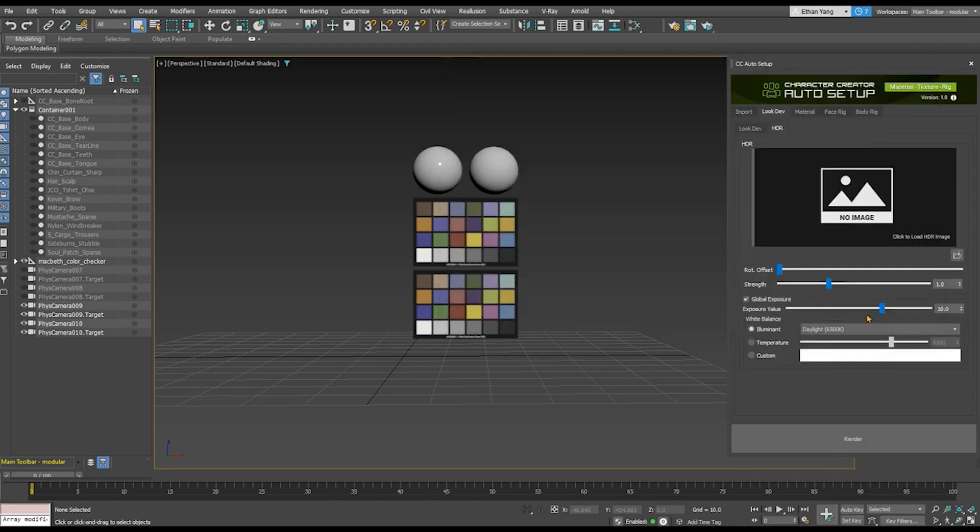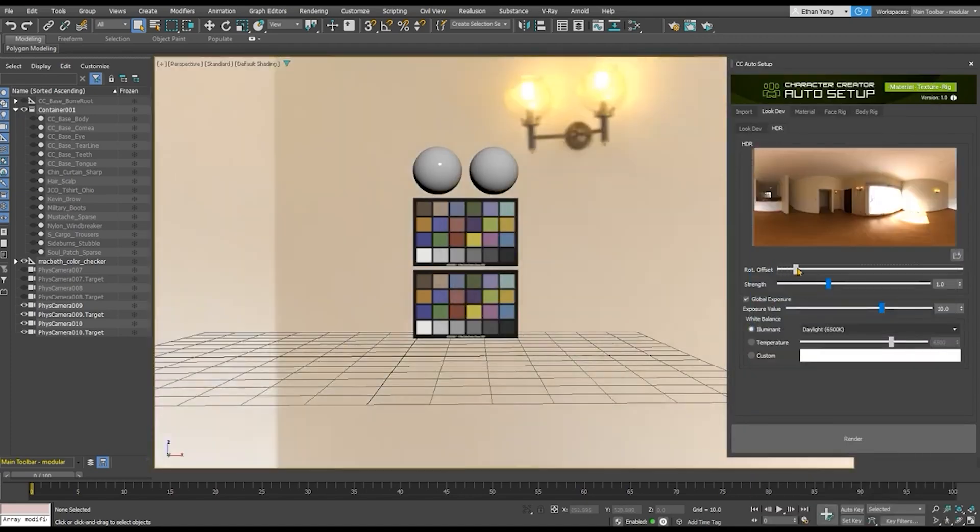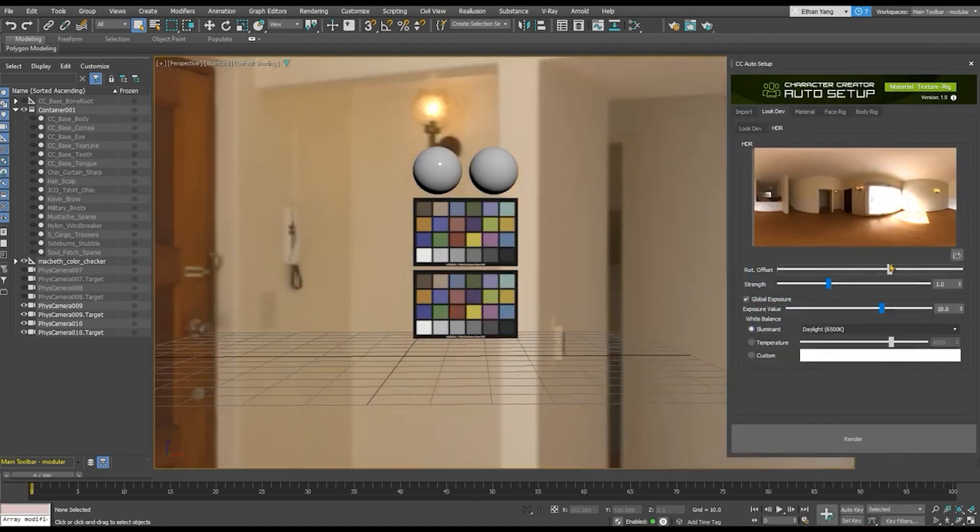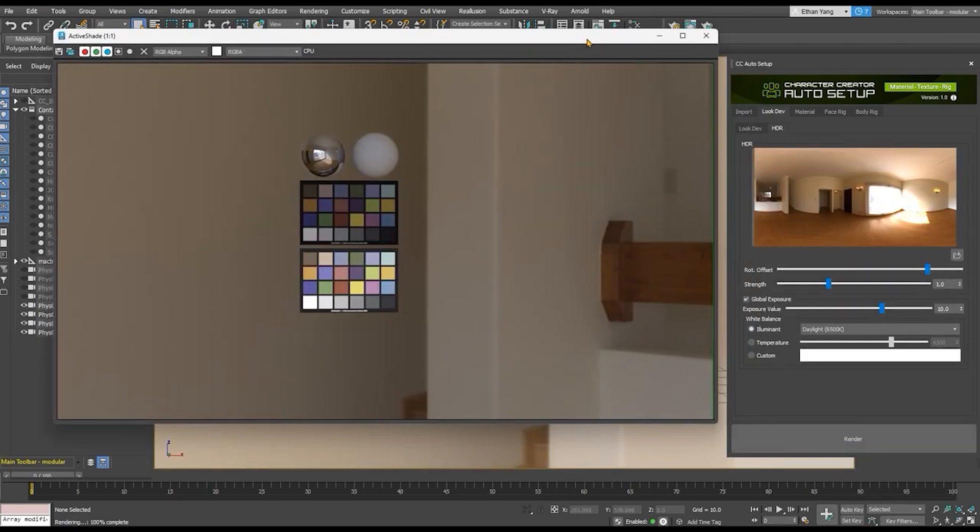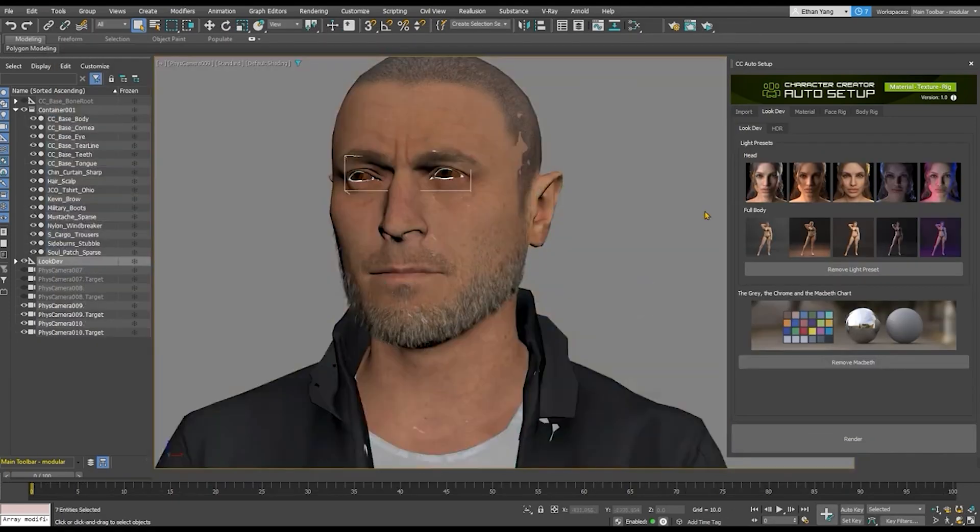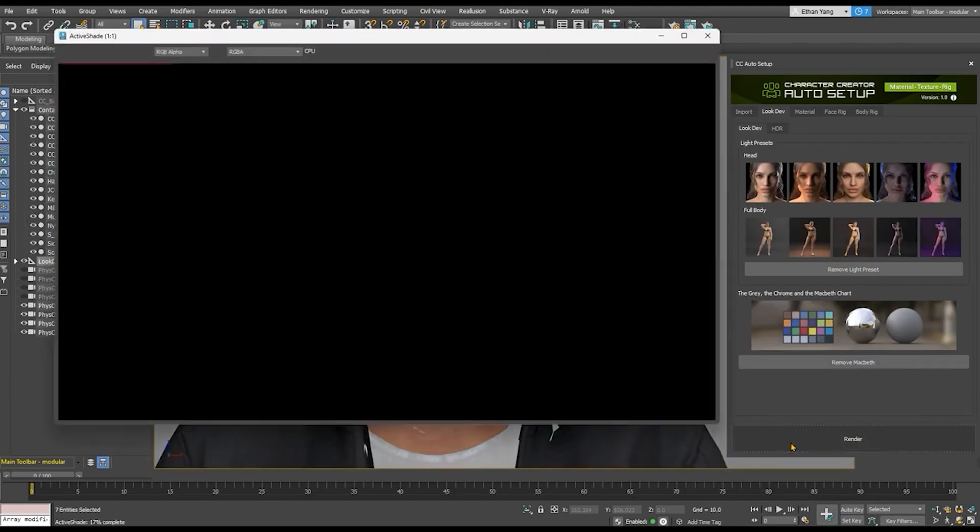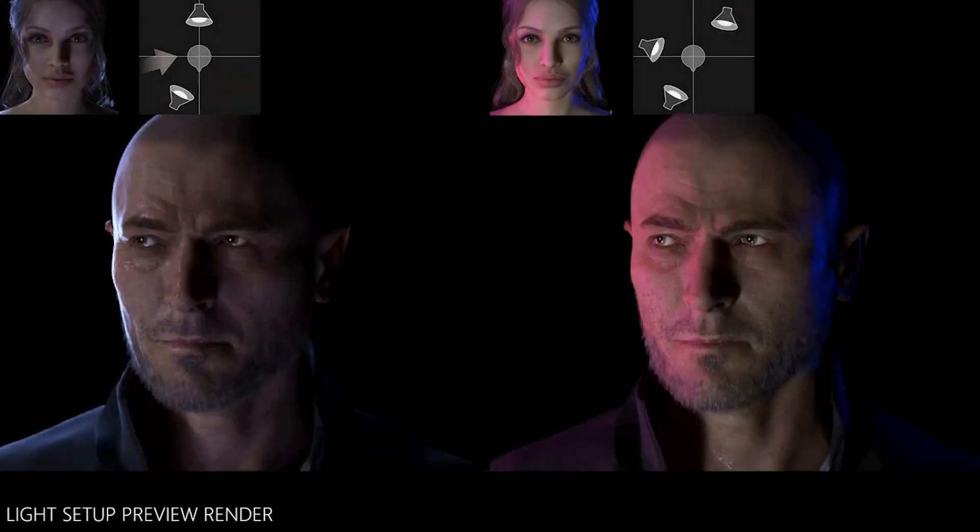And under the HDRI section, of course, you will find multiple HDRIs that you can choose from. Or you can import your own. And of course, there are Rotation and Strength sliders, in addition to Global Exposure for Exposure and White Balance. The lighting setup presets all look amazing. But you can also adjust the lighting and scene setup manually, which is interesting.